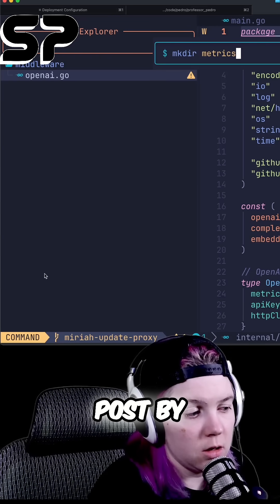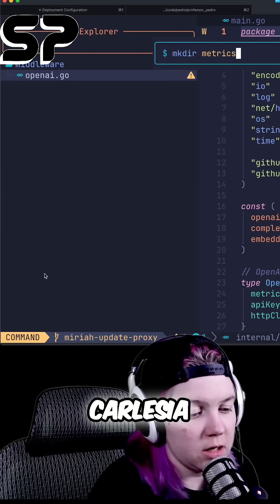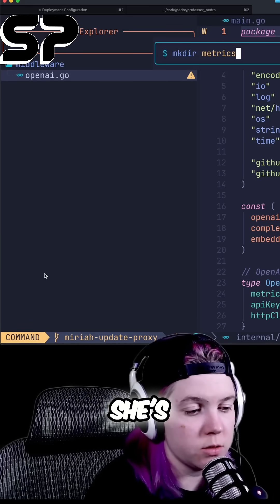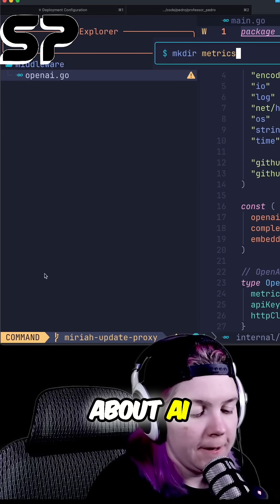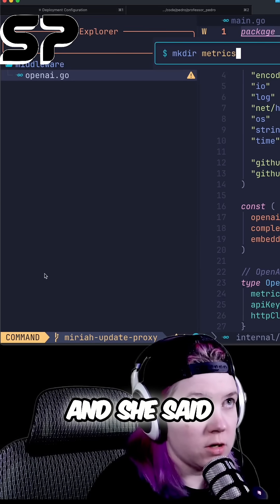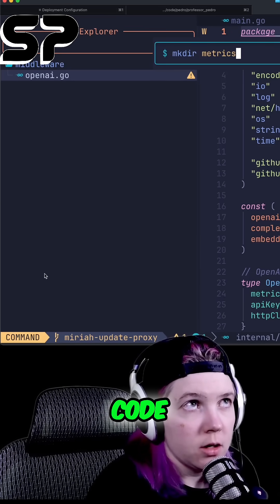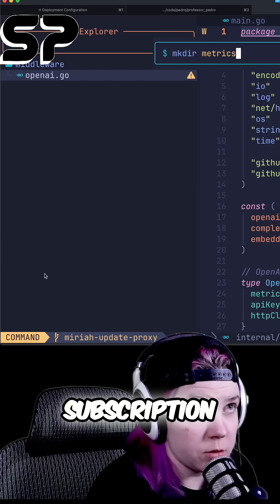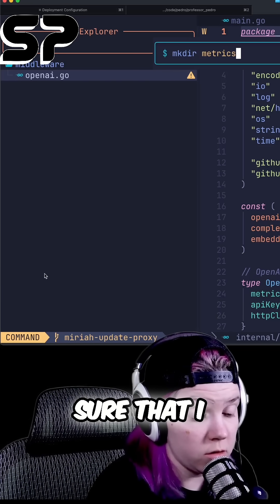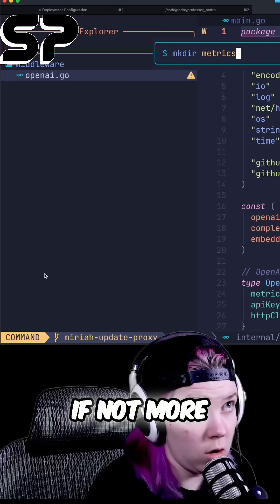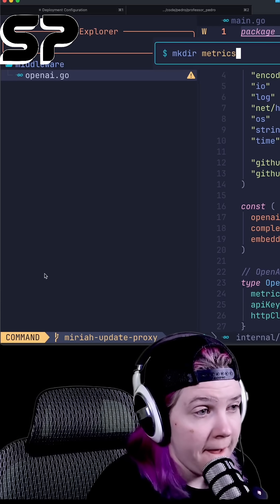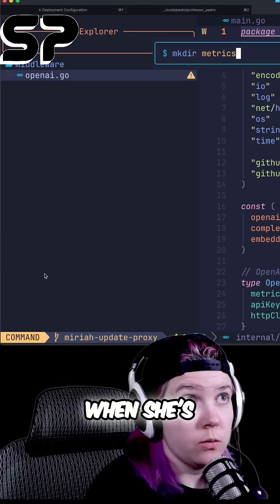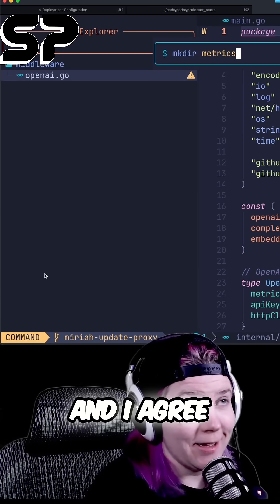I saw a LinkedIn post by Carlicia Campos, who I have followed for a long time because of Go content, but she's recently been posting about AI. She said she's been doing a lot of Cloud Code, which obviously I have also been doing a lot of Cloud Code because I pay for the monthly subscription, and so I'm going to make sure that I use all, if not more, of the compute that I pay for. She said that Cloud Code seems to be very verbose when she's been using it, and I agree.